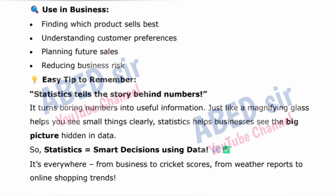Just like a magnifying glass helps you see small things clearly, statistics helps businesses see the big picture hidden in data. So, statistics equals smart decisions using data. It's everywhere — from business to cricket scores, from weather reports to online shopping trends.